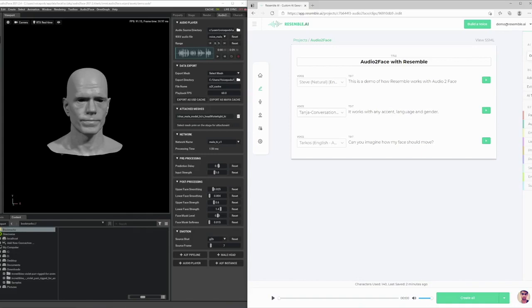Hey, today I'm going to show you how you can quickly integrate audio sources from Resemble into NVIDIA's OmniFace Audio-to-Face. For a quick intro, Omni-verse Audio-to-Face is an AI-powered application that generates expressive facial animation from just an audio source.